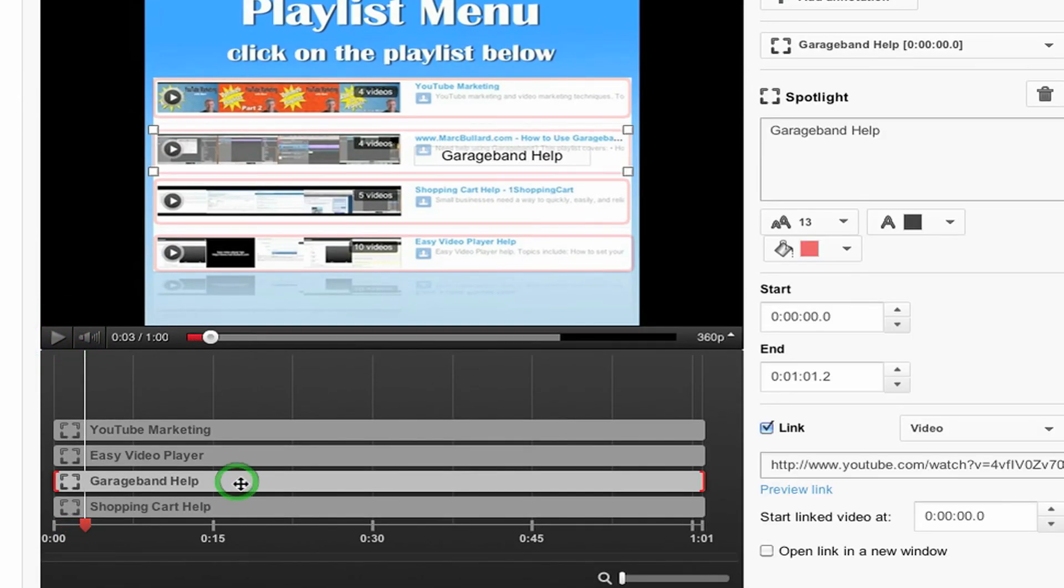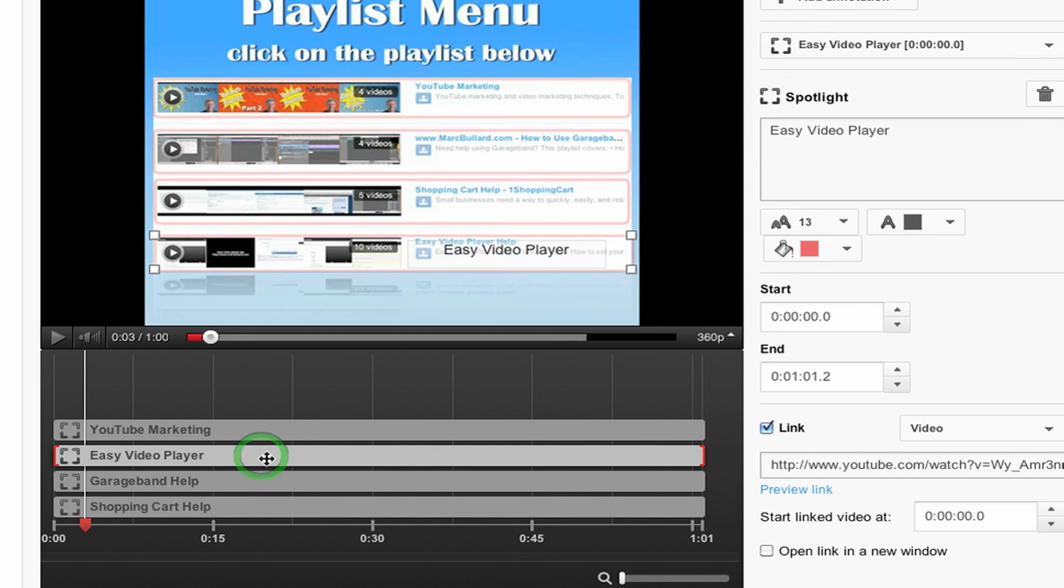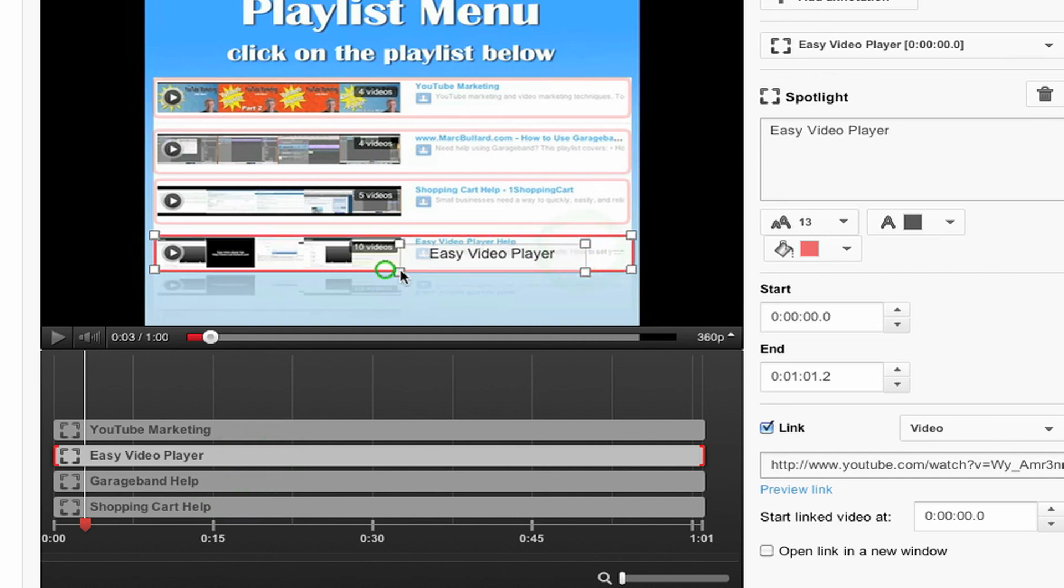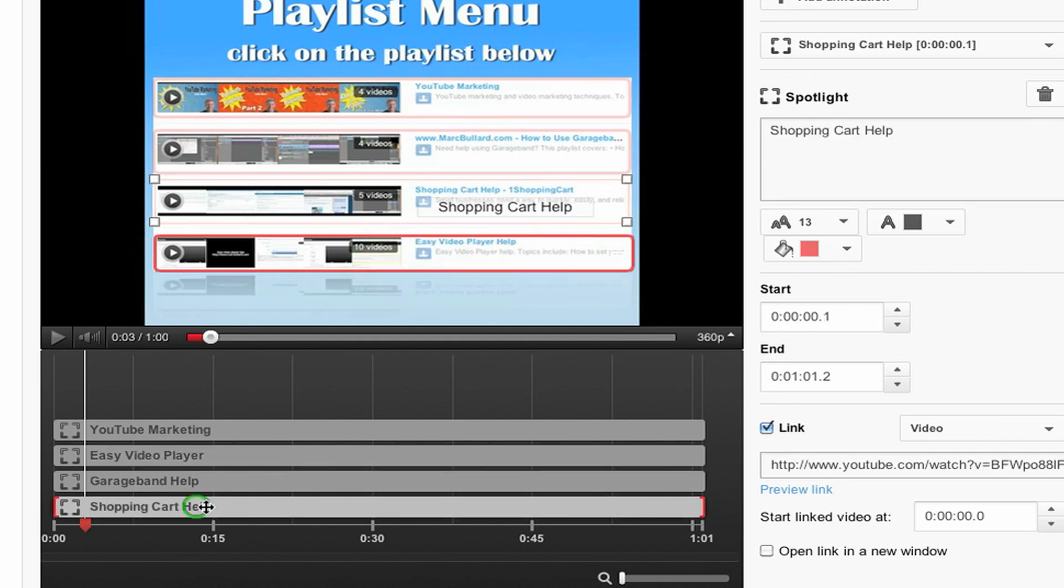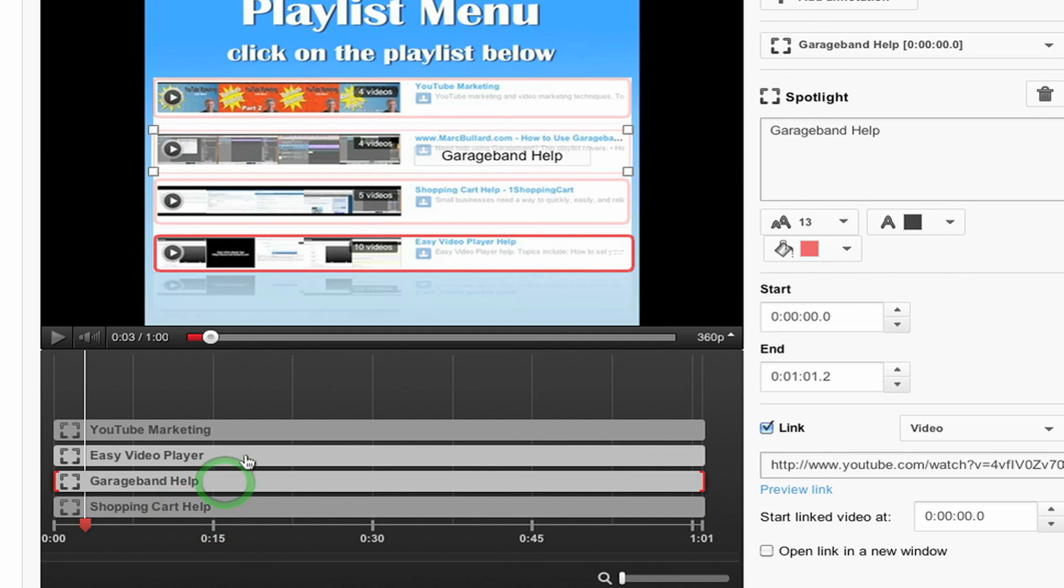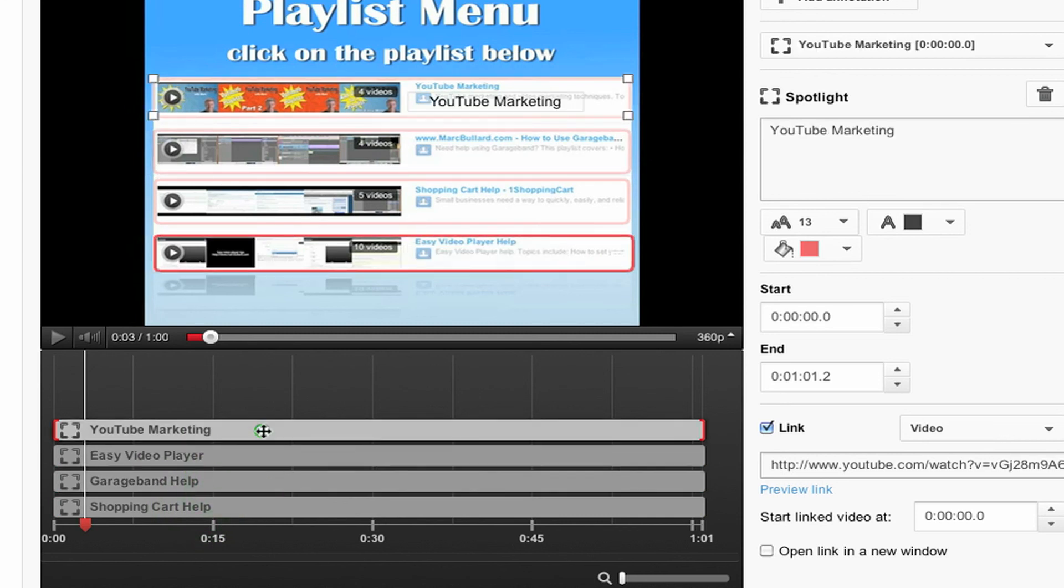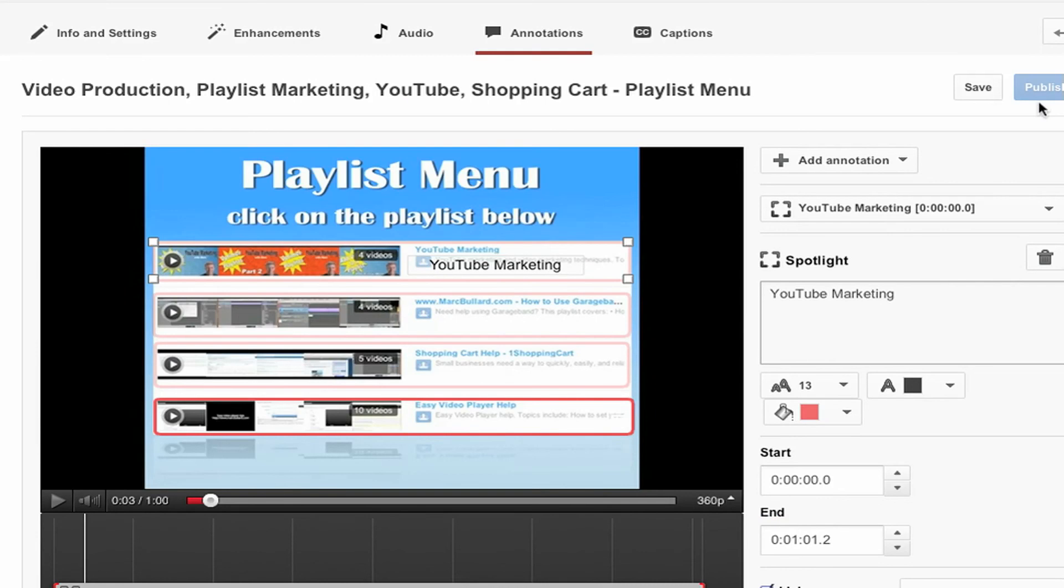Okay. GarageBand works. Easy video player works. Except I didn't see it before, which is interesting. So we're going to have to figure out what's up with that. Shopping cart. GarageBand. Easy video player. And YouTube. They seem to all be working. So let's click save.